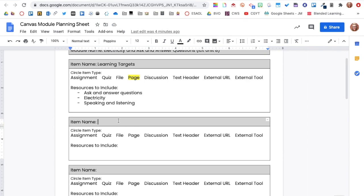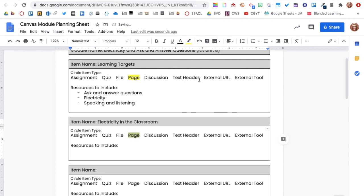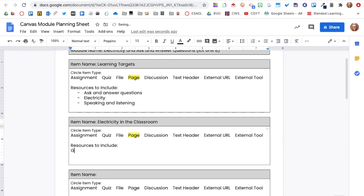Again, this planning sheet is not intended to add additional work to your plate, but to help you hone in on what you want your students to do and how you want them to do it. Watch as I continue to fill out the module planning sheet.